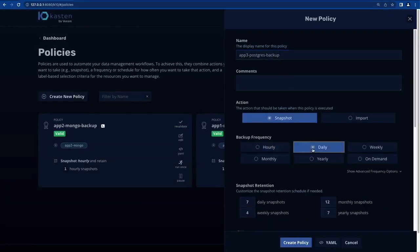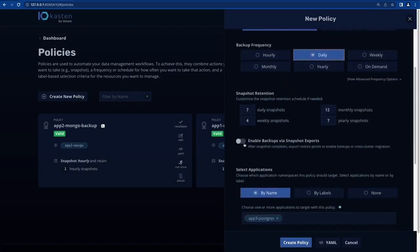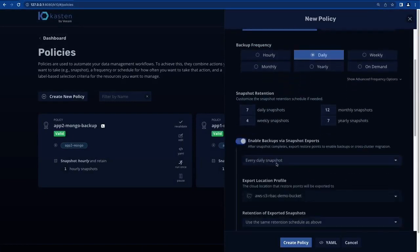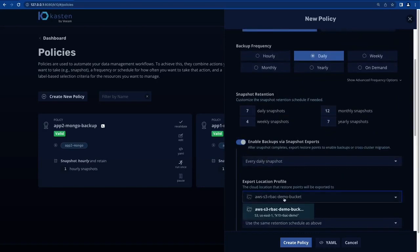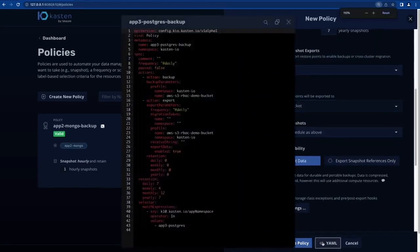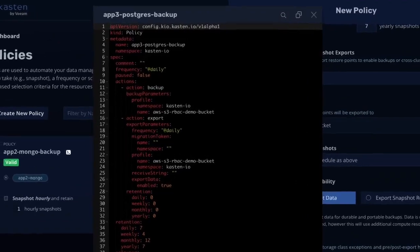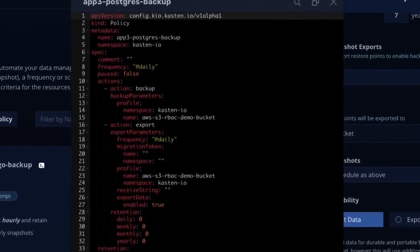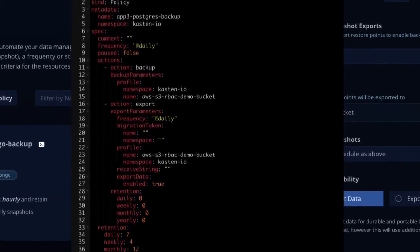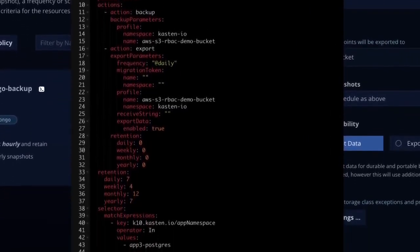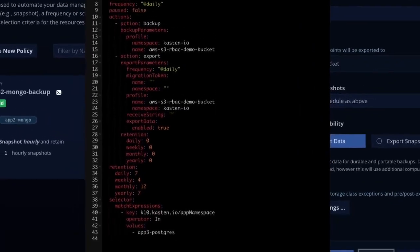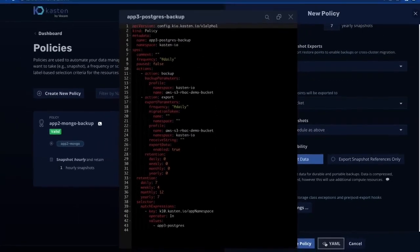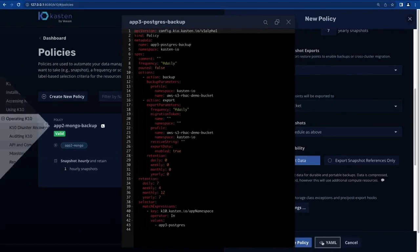However, I should have the ability to create a backup policy for my Postgres application. I'll select a frequency, and note I'm also able to view the list of available location profiles to export my backup data. Of course, our user can choose to skip the K10 UI altogether and simply define their backup policy in YAML, and apply it via kubectl or an existing automation solution like a CI/CD pipeline.